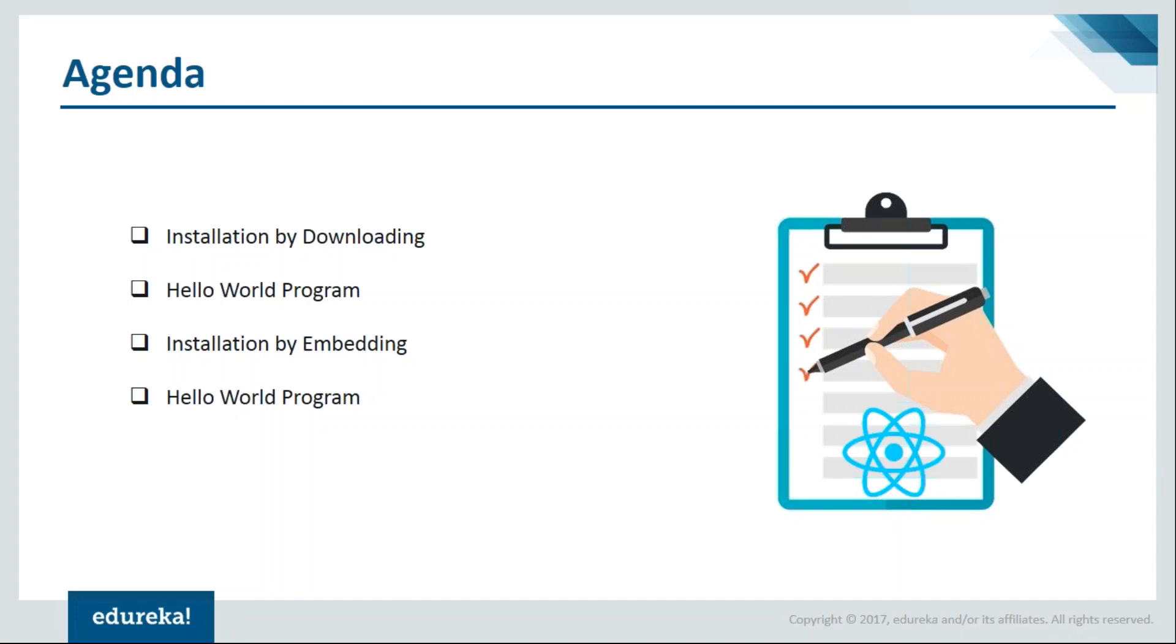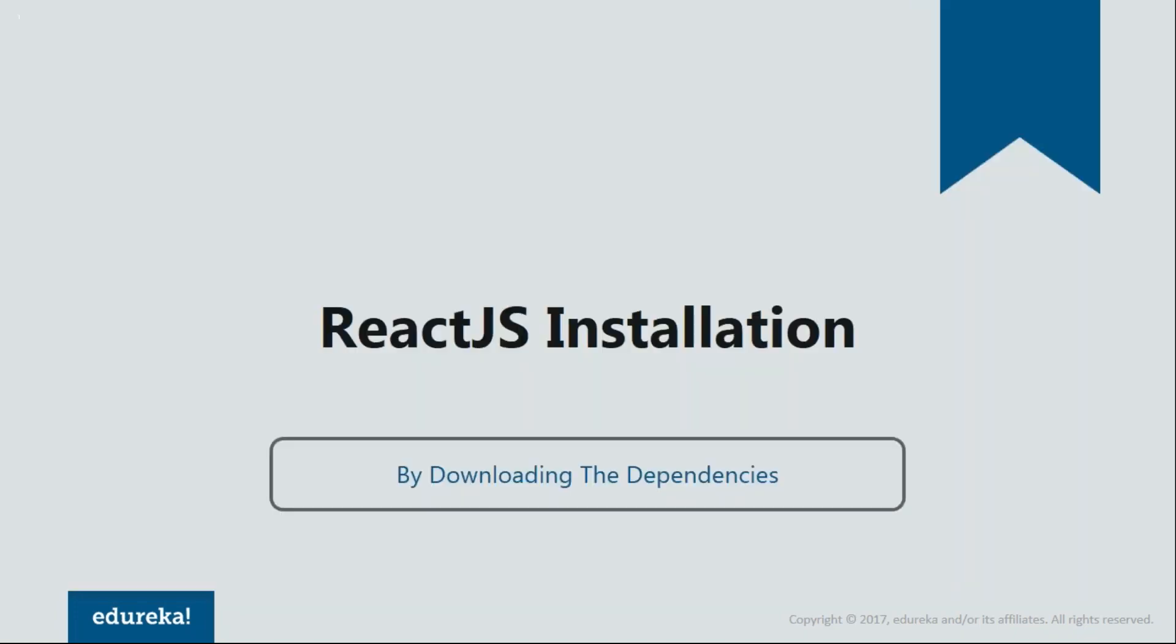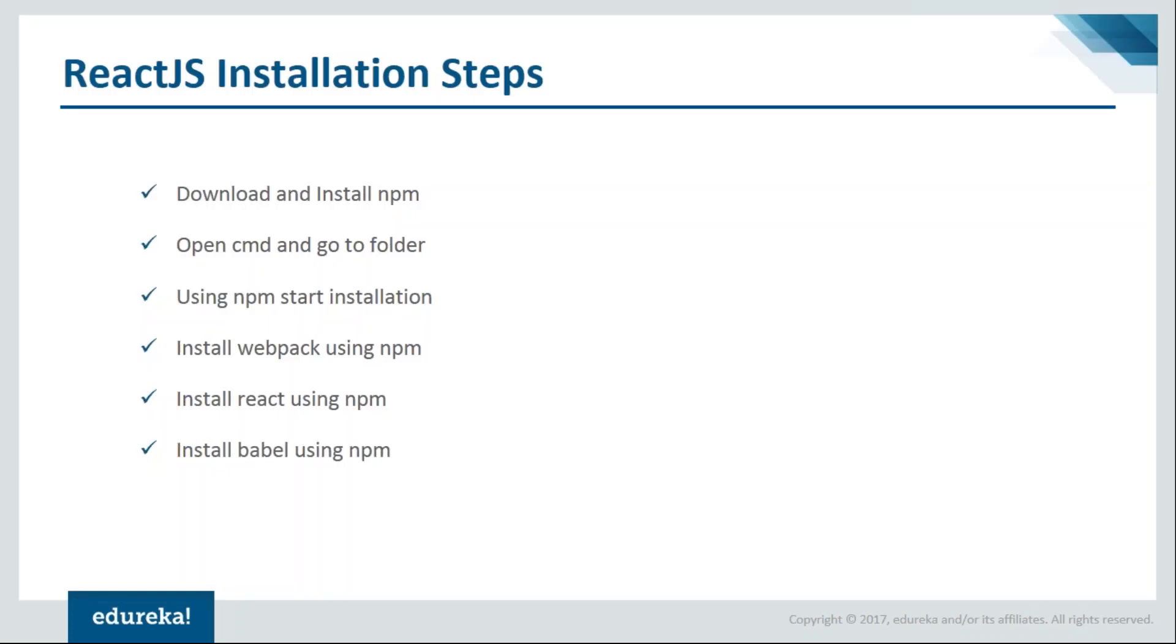Let's get started with our first method, installation by downloading via npm. In order to install by downloading the dependencies, you need to follow some steps. Let's see what they are.